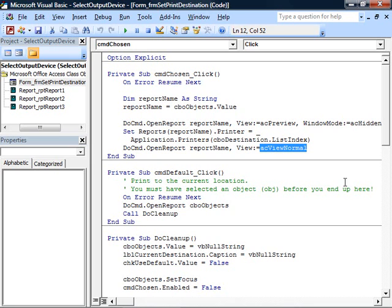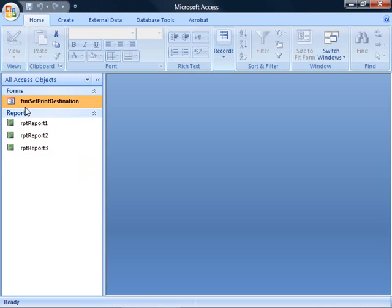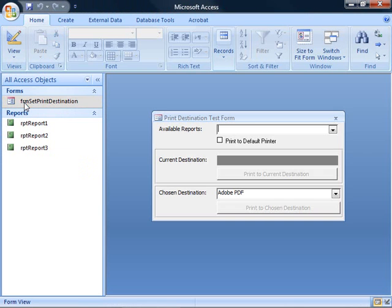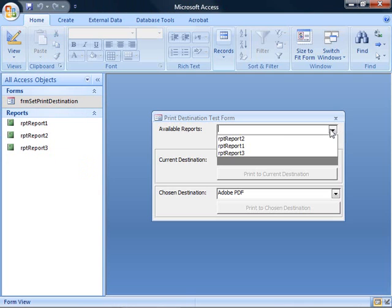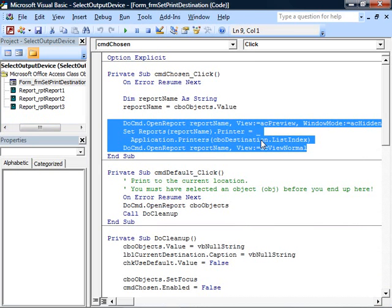Now I will mention a trick because that's all there is to this demonstration. Those three lines of code do the work. But there is one trick you should know. Here on our form, you can tell if a printer has been selected to print to the default printer. How can we know that? Let's look at the code again.